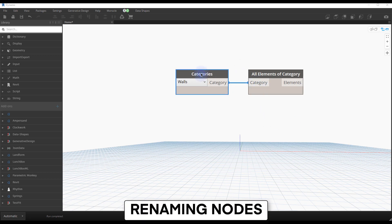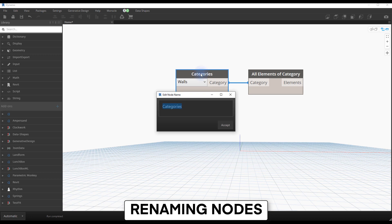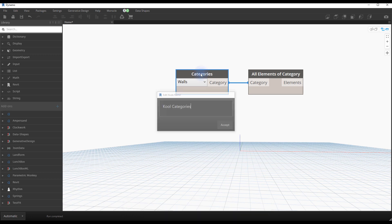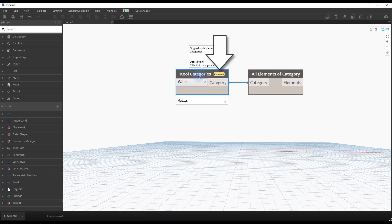Renaming nodes. Double-click on a node to rename it. Renamed nodes will have a yellow Rename tag alongside their name.